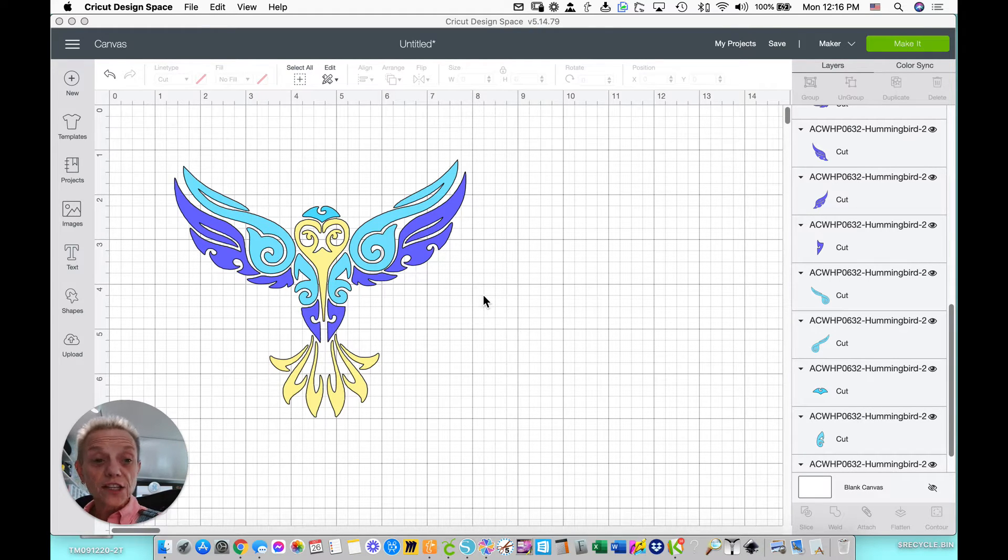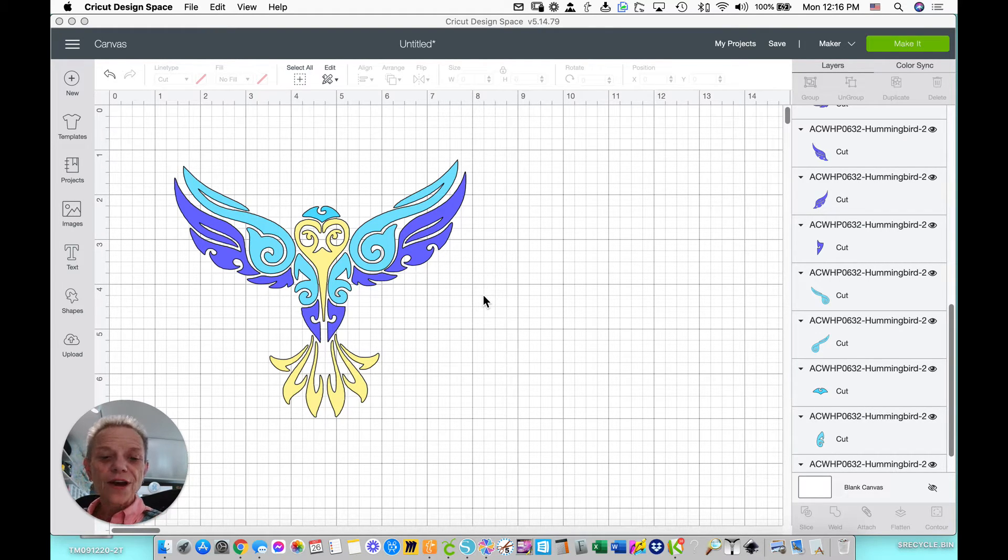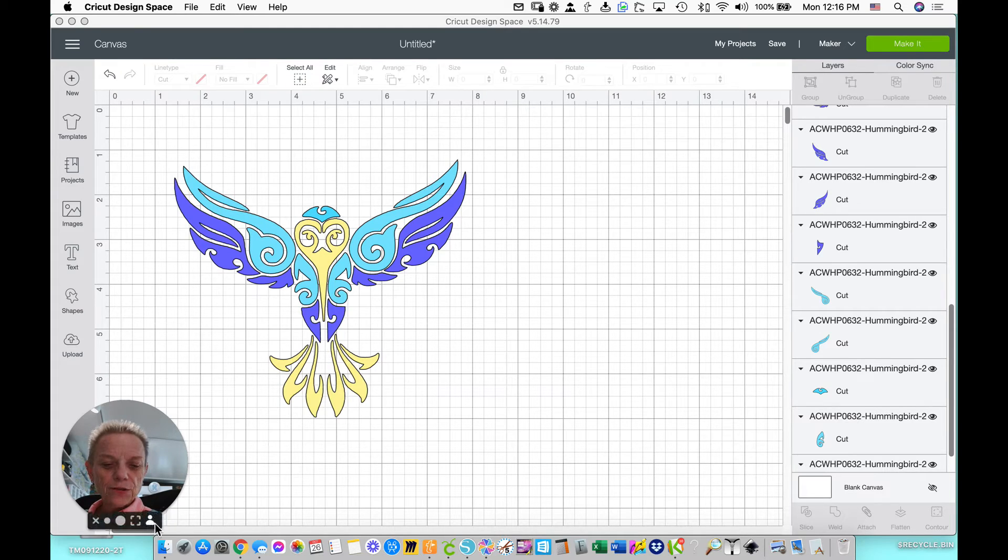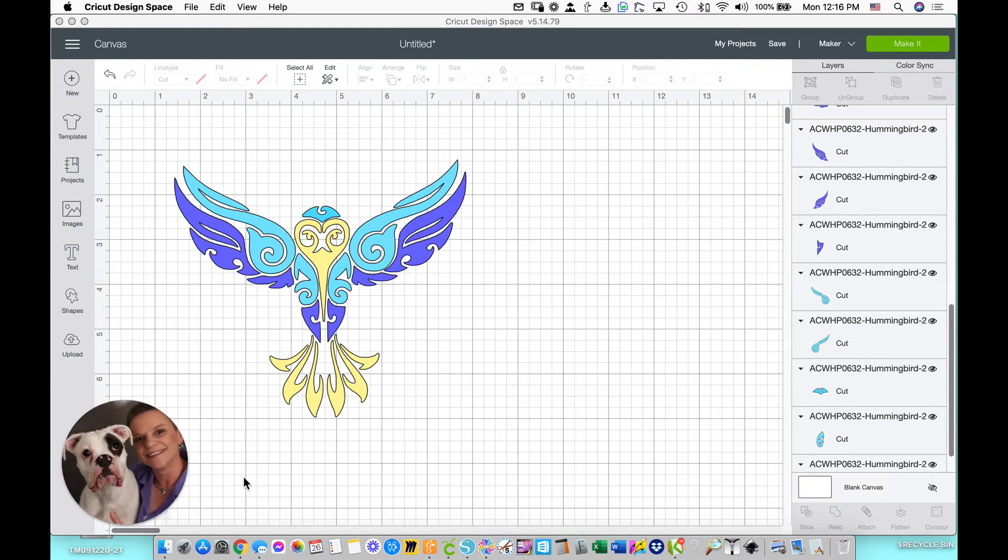I'm using Cricut Design Space today, so let's go ahead and get started. I'm going to turn this off so it's not distracting and we're going to go over to the software.